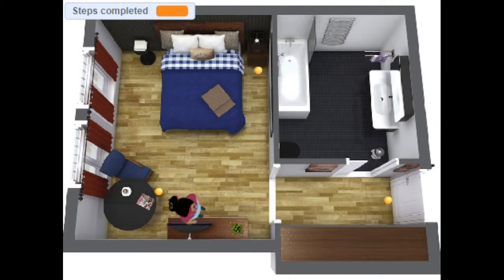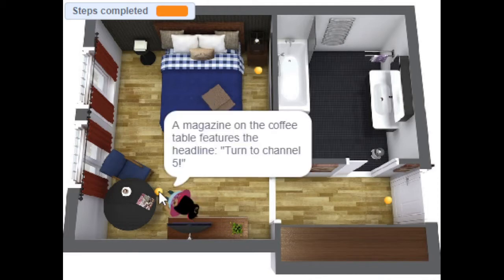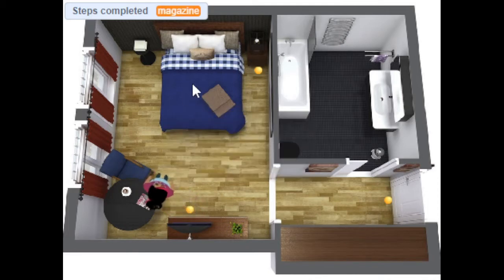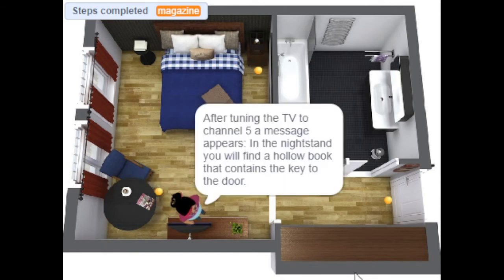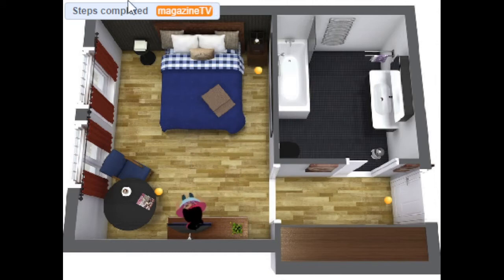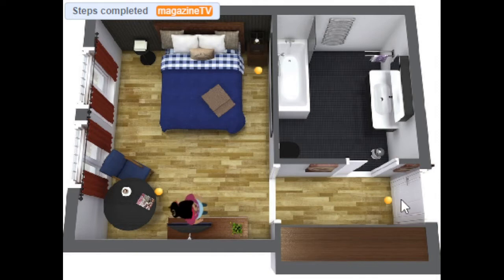You'll also notice there's a variable up top called 'steps completed', and as you complete steps you'll see that it changes. We visited the magazine and then we did the TV, so after the message goes away we add on to that, and that helps the program make us follow the steps in order so that we can't just skip to the end.